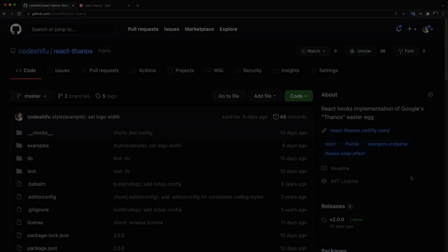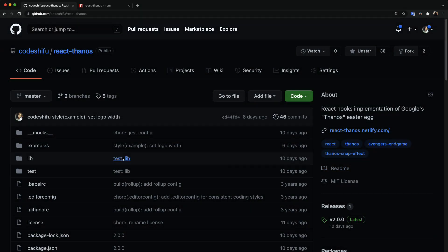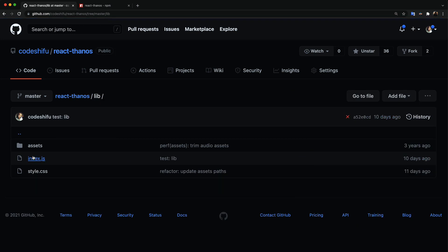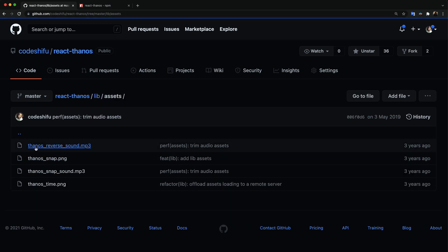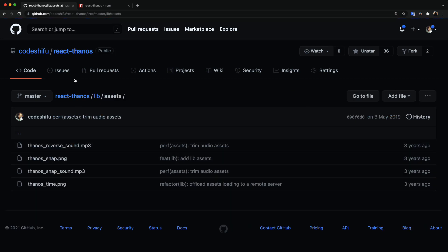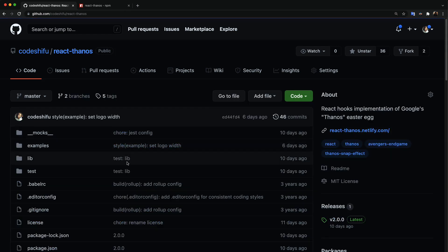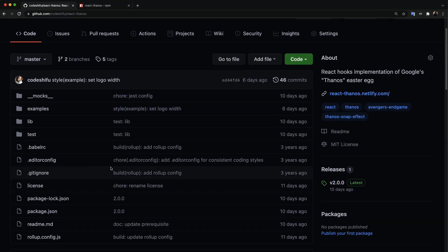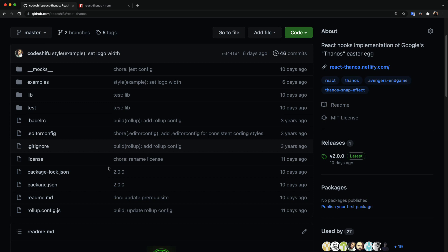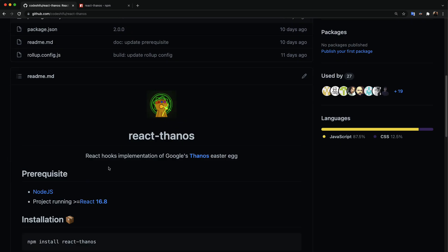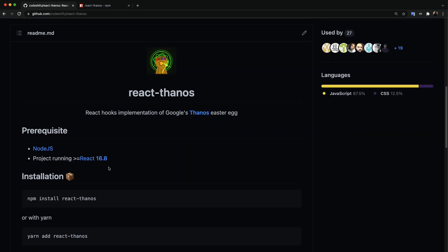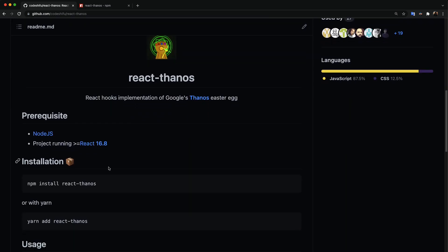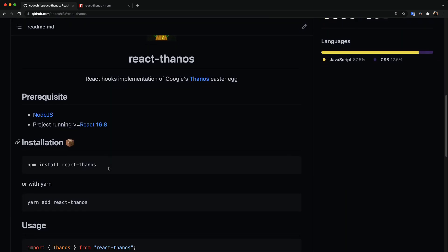If you're interested in taking a look at the source code or need access to the assets used in this demo, please visit this repository on my GitHub profile. All links mentioned or used will be in the description box below. React Thanos is also available on npm. So you can just do npm install react-thanos if you want to try it out.